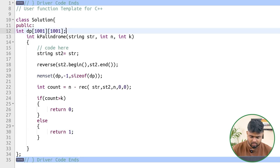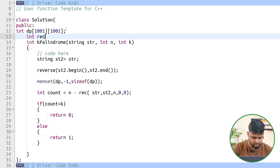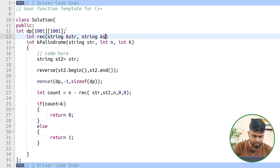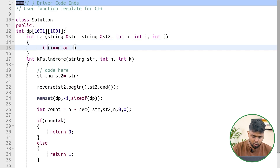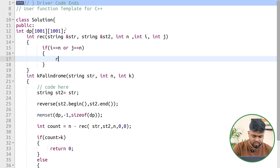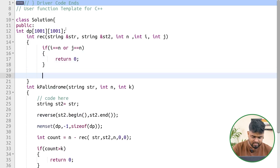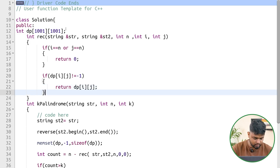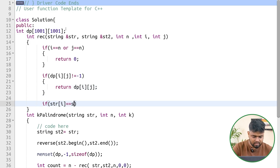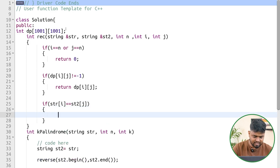Now let's implement the LPS recursive function. It takes the original string str by reference, the reversed string st2 by reference, n, and indices i and j. The base case: if i equals n or j equals n, meaning either string is exhausted, we return 0. If dp[i][j] is not equal to minus one, the state is already calculated and we return it directly.